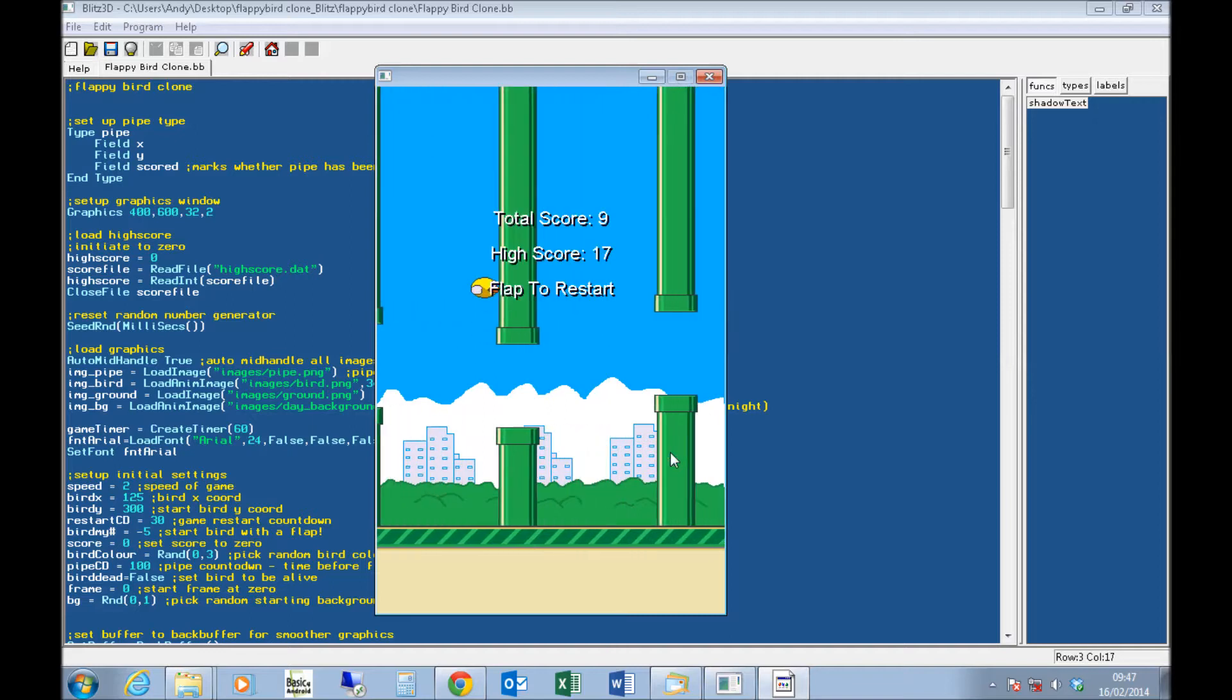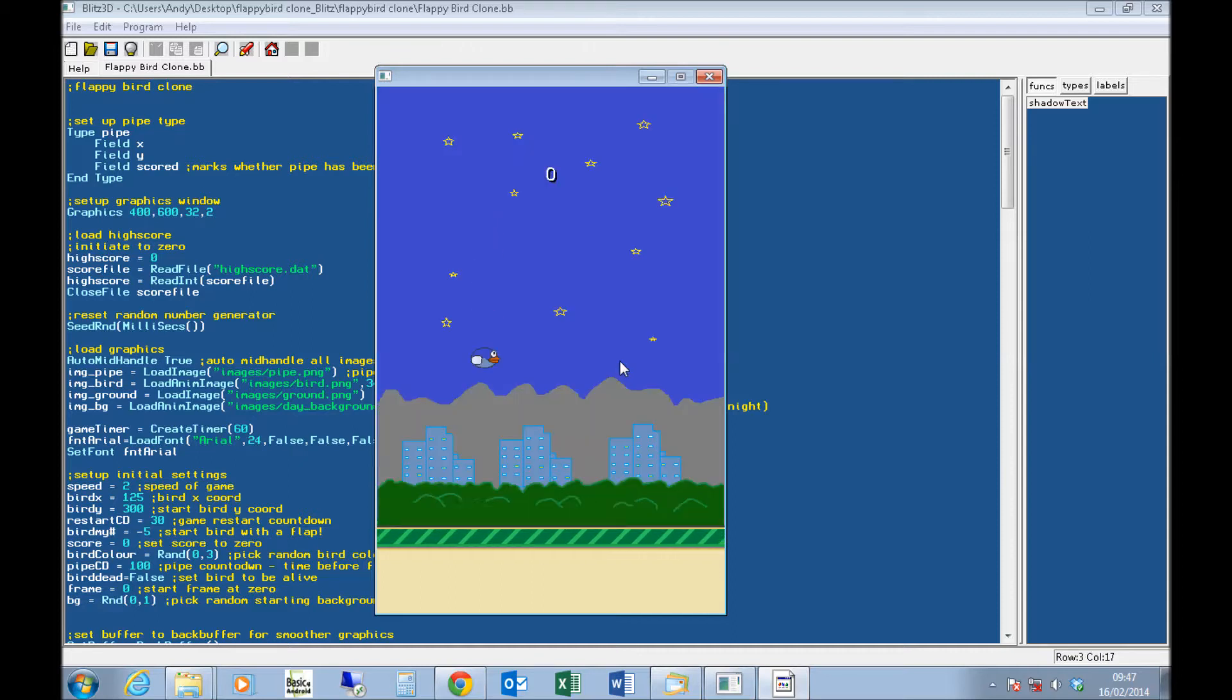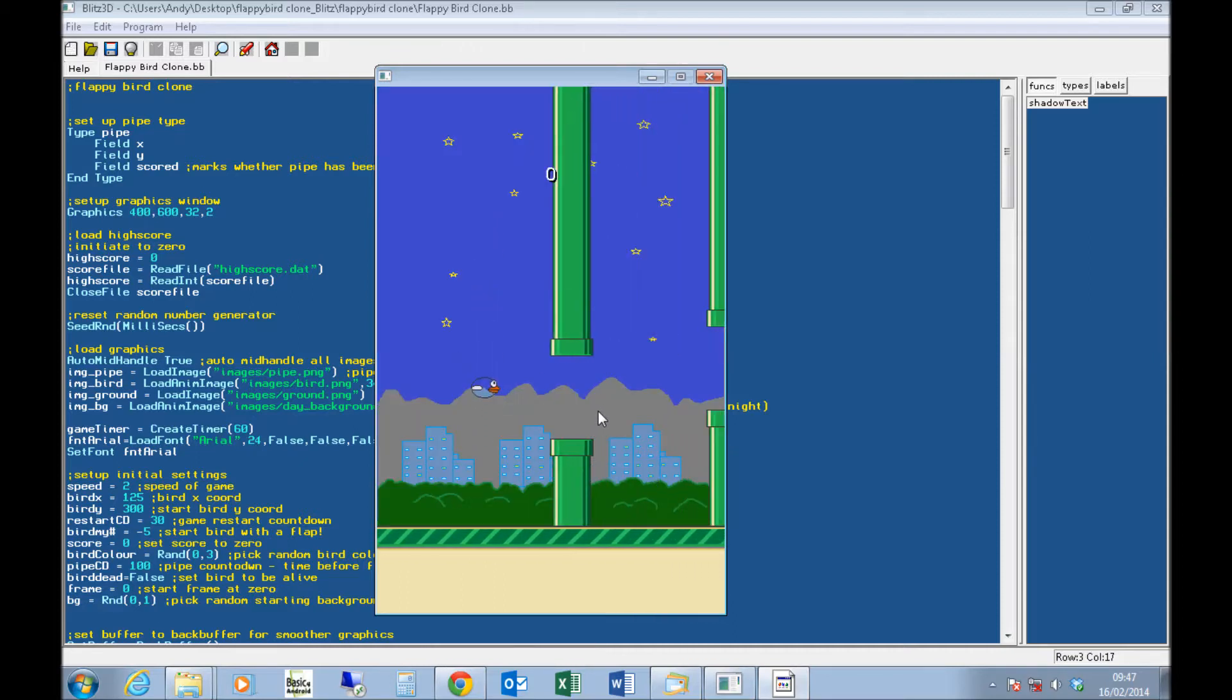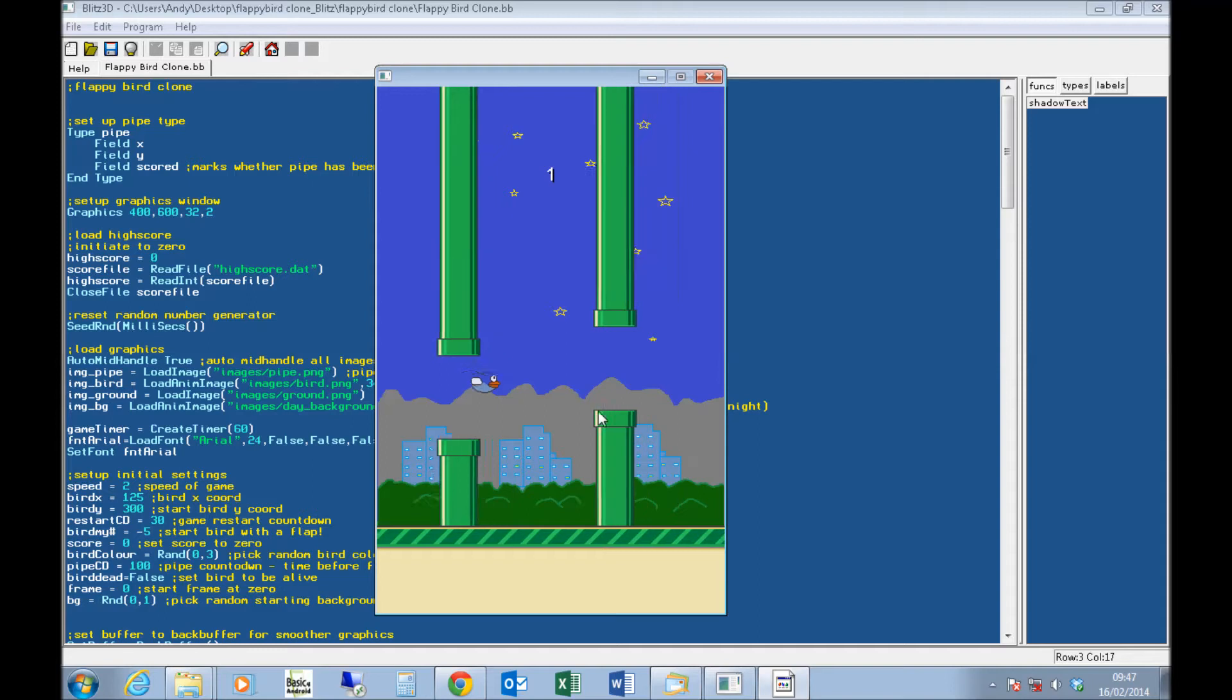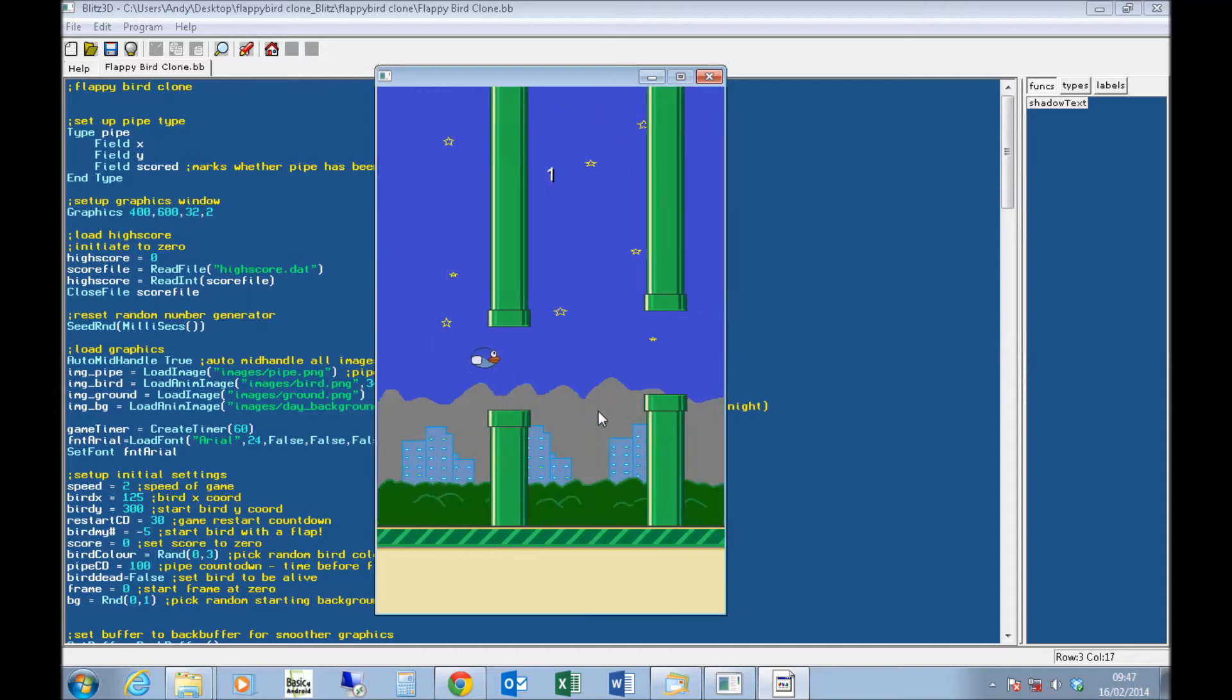If I die, it dies in the same way it does on Flappy Bird. I've got my score, I've got my high score, I can restart the game. Background changes, colour of the bird changes.